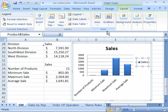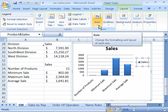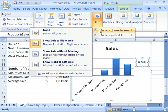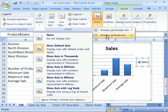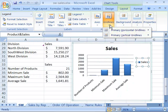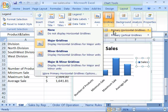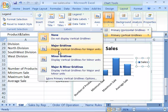Under the axes group you have the axes command. Selecting this allows you to position your axes within your chart, for both the horizontal as well as the vertical. If you select the grid lines command, this allows you to display horizontal and vertical grid lines based on whether you want to show major grid lines or the minor grid lines.